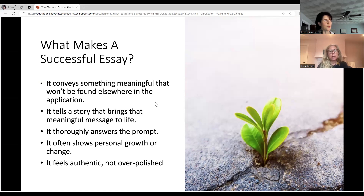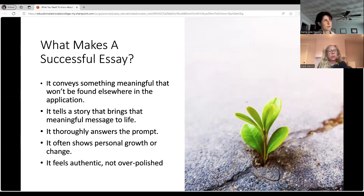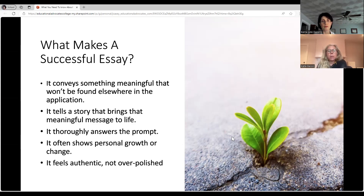What makes a successful essay? A successful essay conveys something meaningful that won't be found elsewhere in the application. It tells a story that brings that meaningful message to life, thoroughly answers the prompt, and often shows personal growth or change. It feels authentic, not over-polished. Sometimes students feel pressure to come up with an "important" topic, but everyday moments that matter often make the best essays. The essay topic shouldn't feel forced.